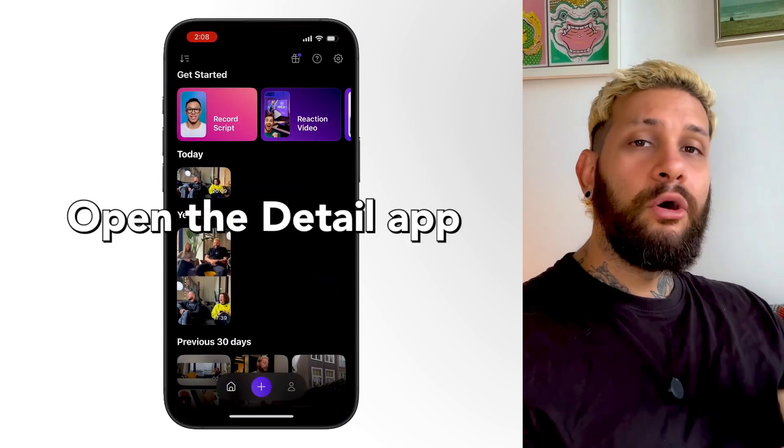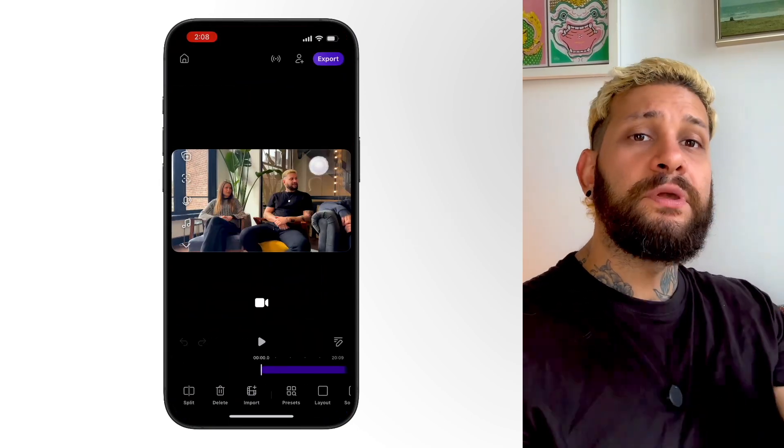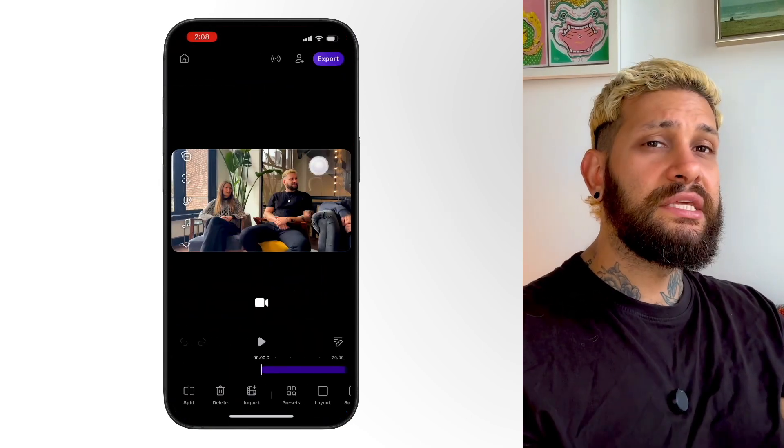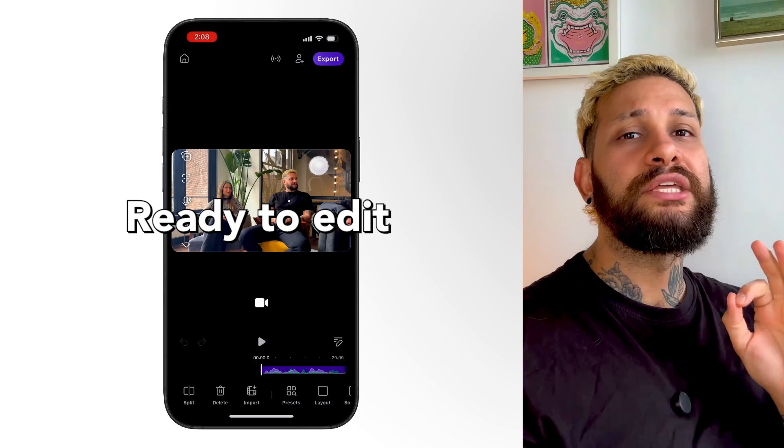First thing, open Detail and bring in your video. If you film your podcast inside Detail, your project is here and ready to edit. If you record it somewhere else, just import your video into Detail.